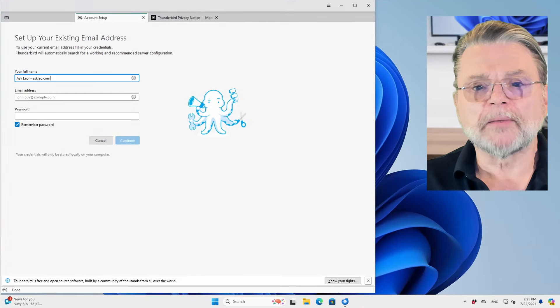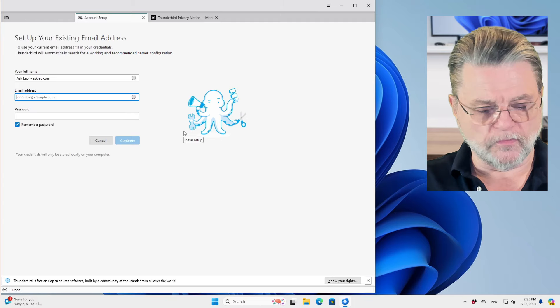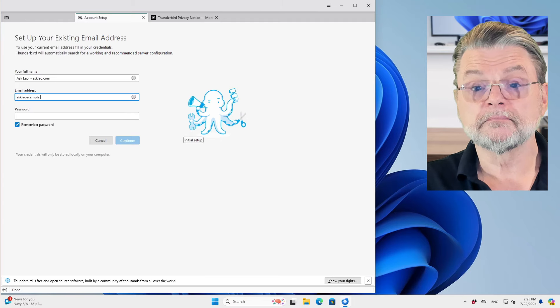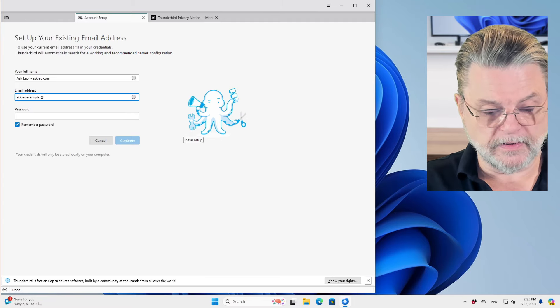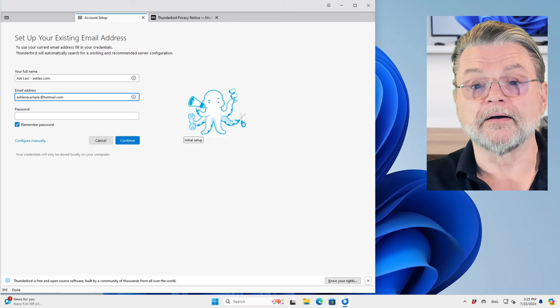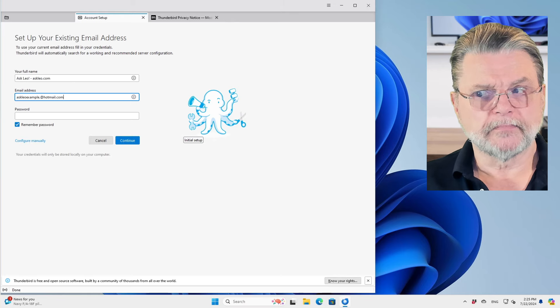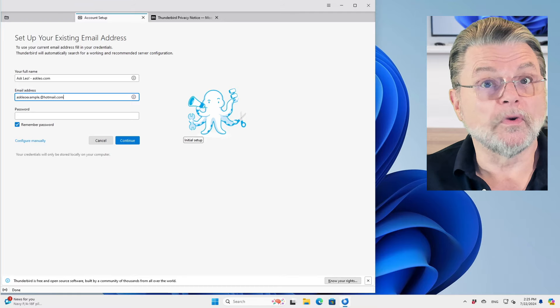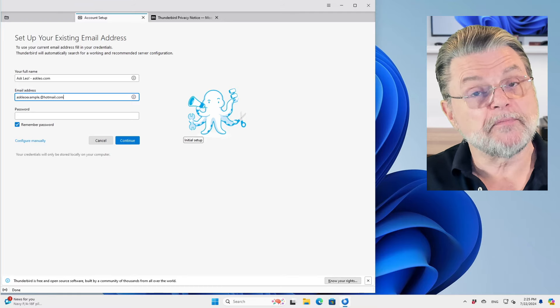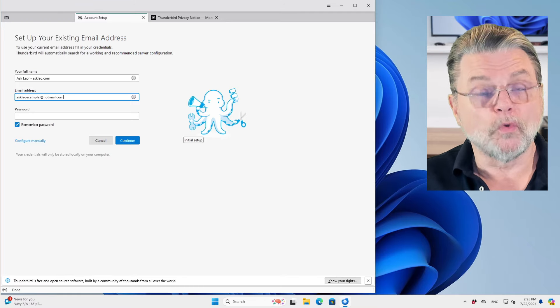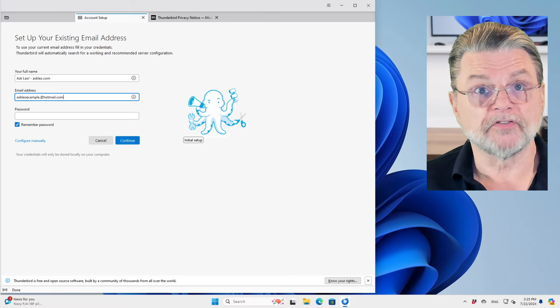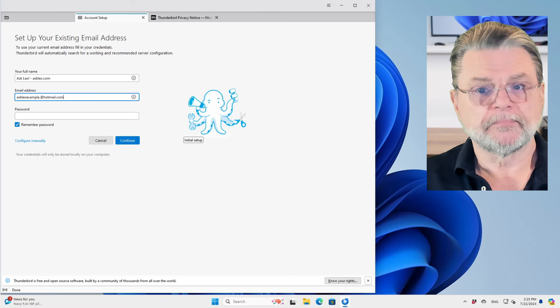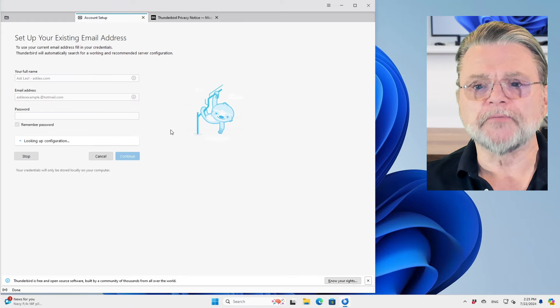So I'm going to configure Thunderbird here for one of my example accounts. Askleoexample at hotmail.com. I'm not going to enter in a password. It's a passwordless account, which is right there, something that email programs typically would not be able to support. However, we can. I'll go ahead and click continue.